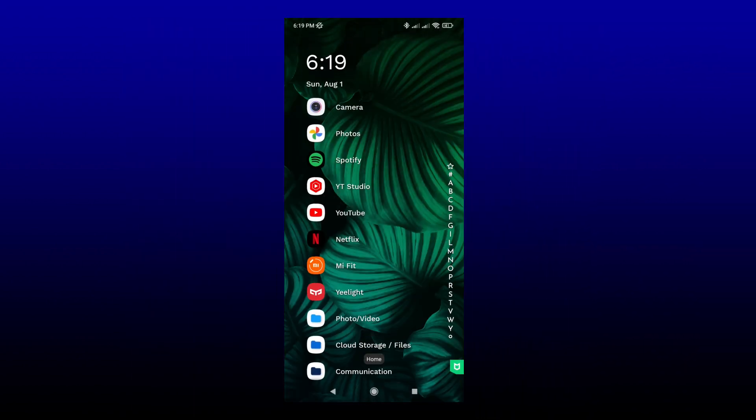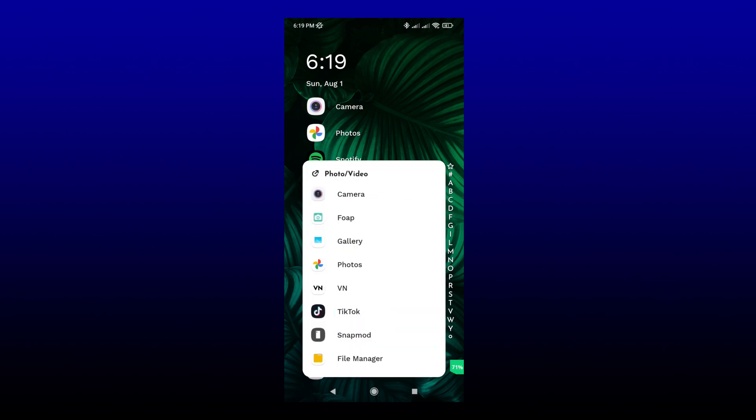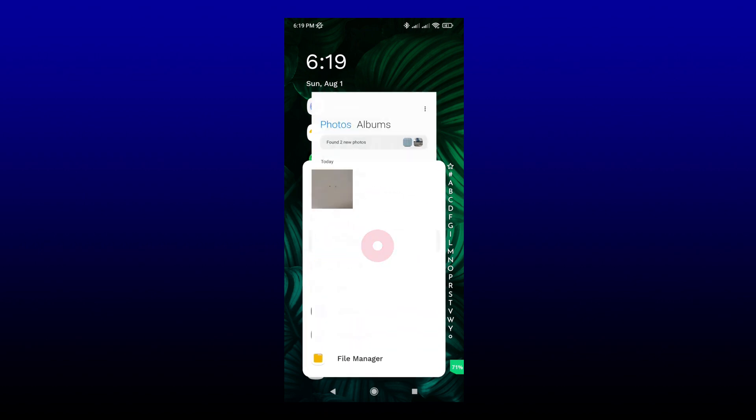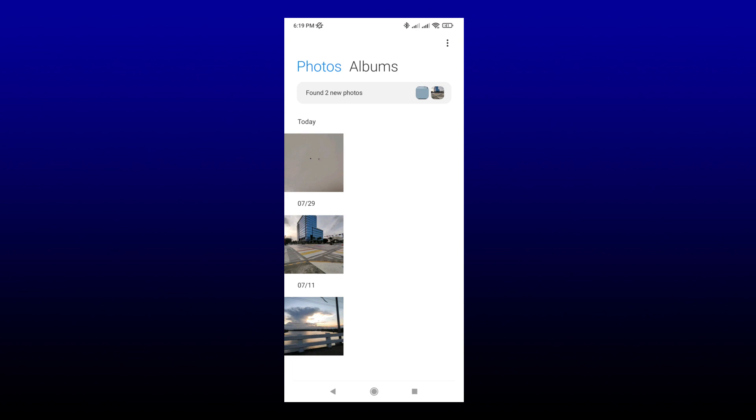First, open your phone's gallery app. This is what it looks like. Then select the picture that you want to edit.